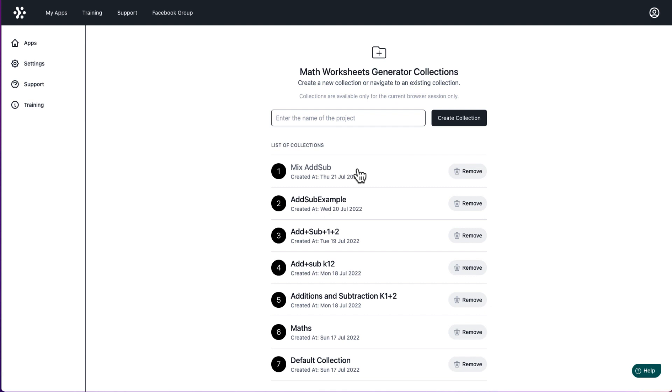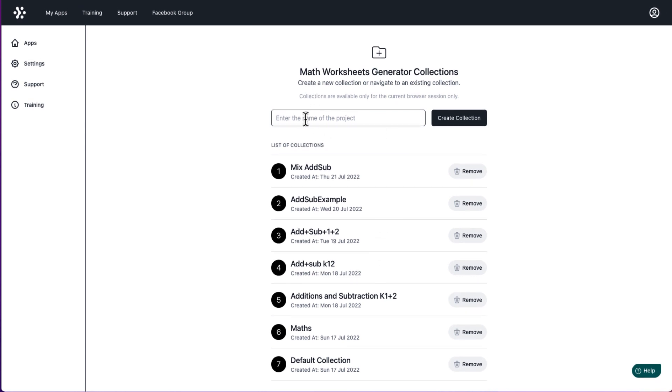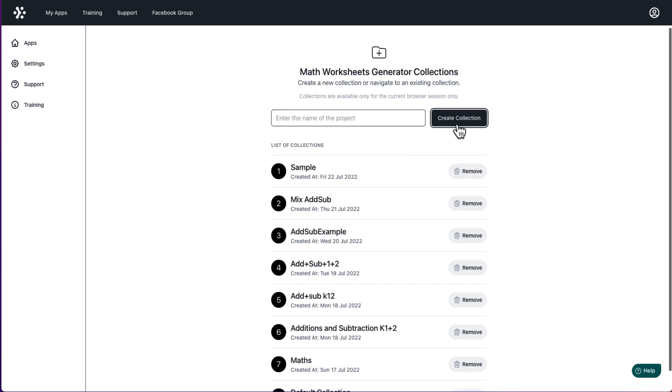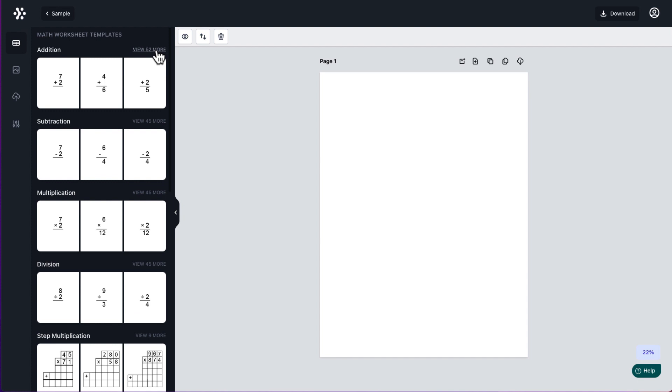So you create collections to actually go in and create your book or your printables or your digital planner. And what you do is you type in what you're going to do. So I'm just going to type sample, click create. Then I'm going to click into sample.